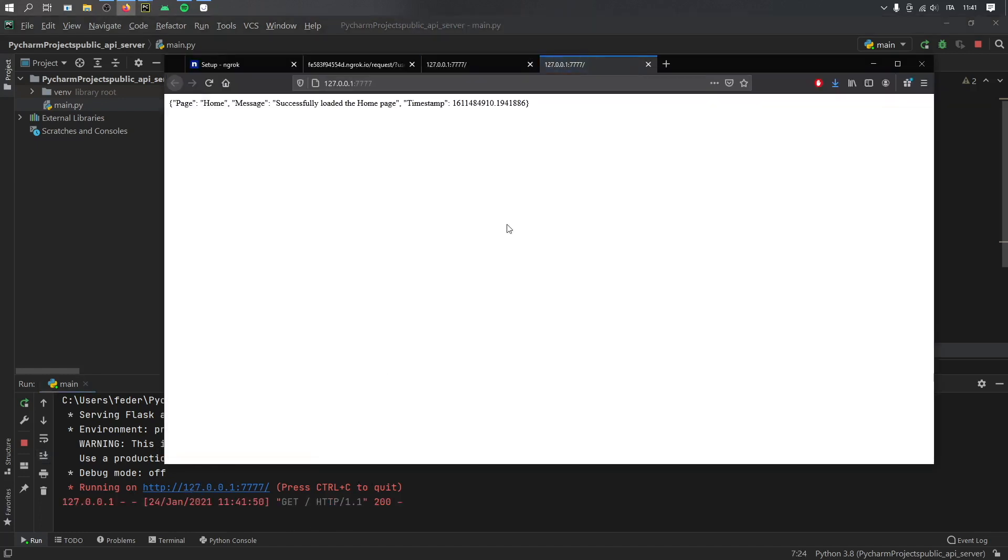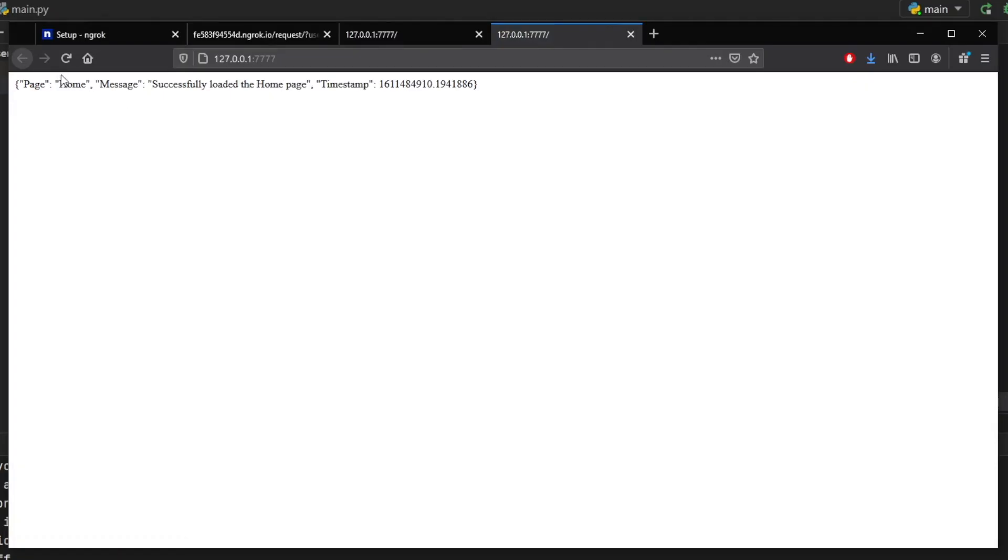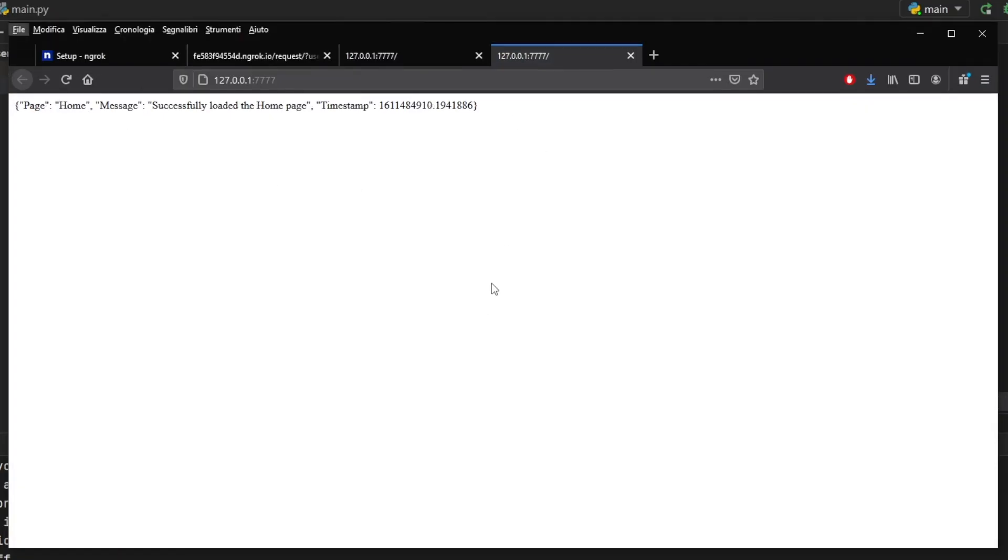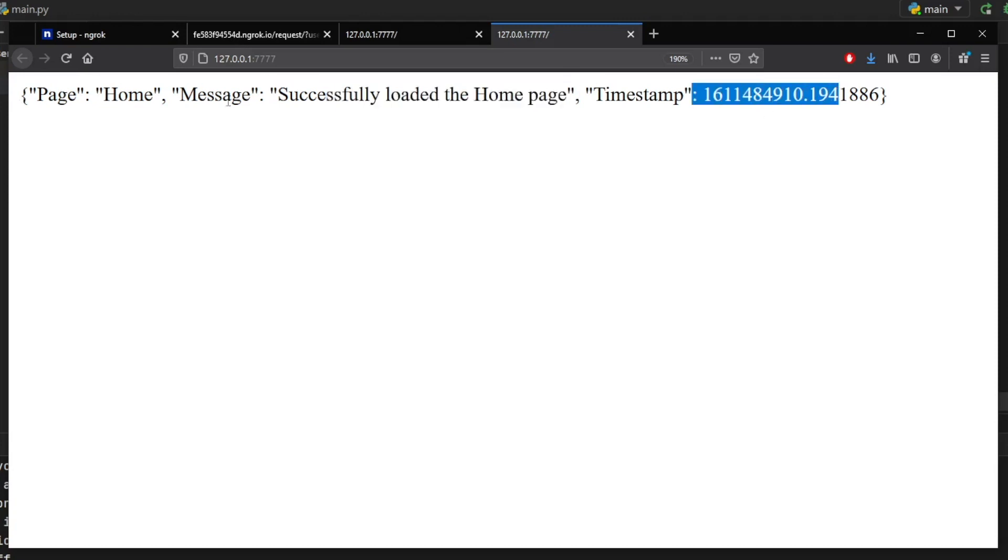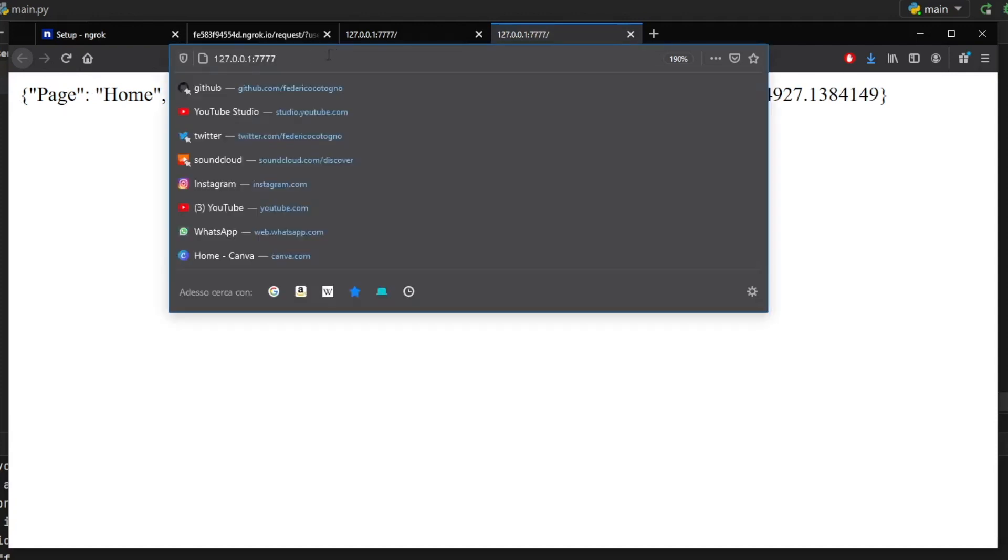And if we click on that, it's going to open in our browser, the JSON that we've specified. And let's zoom in a bit. So as you can see, we have the homepage, it successfully loaded the homepage and a timestamp. If we refresh this, the timestamp will update. And also let me show you that the endpoint works.